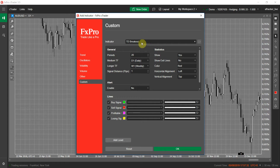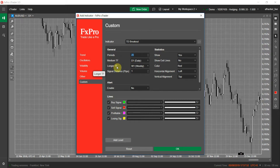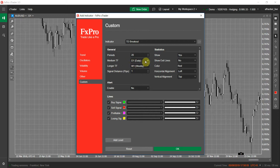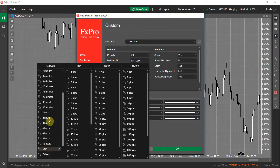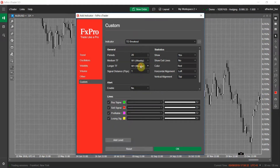This is the TD Breakout signal — you can find the link in the video description. The only parameter this indicator has is the periods number. As you can see, there are two other timeframe settings: medium time frame and longer time frame. You have to set these based on your current trading timeframe. For example, if you are trading on the daily timeframe, set medium to weekly and longer to monthly. If you are on an hourly chart, set medium to daily and longer to weekly. My chart is daily, so I'll set medium to weekly and longer to monthly.